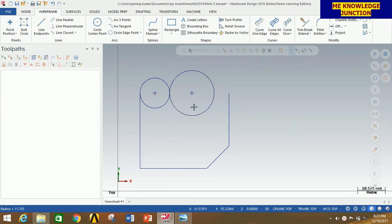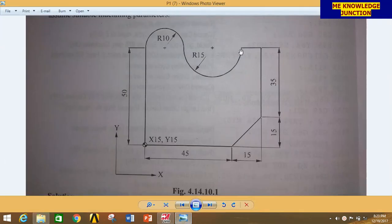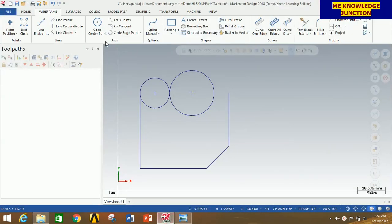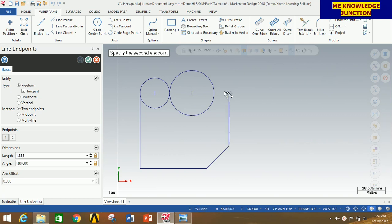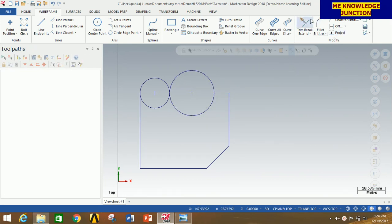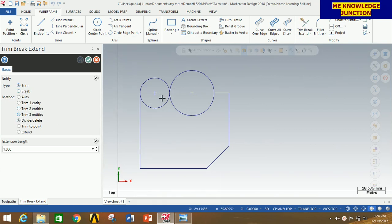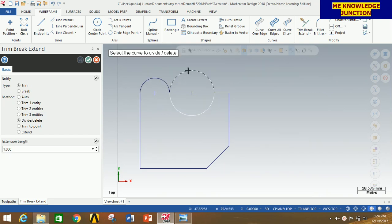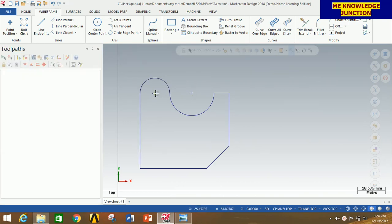Now we have to draw this line from here to here. Select Line End Point, start from this point and draw up to this one, then click OK. Now go to Trim Break Extend, select Trim, then select Delete. Delete the unnecessary portions and the temporary points.